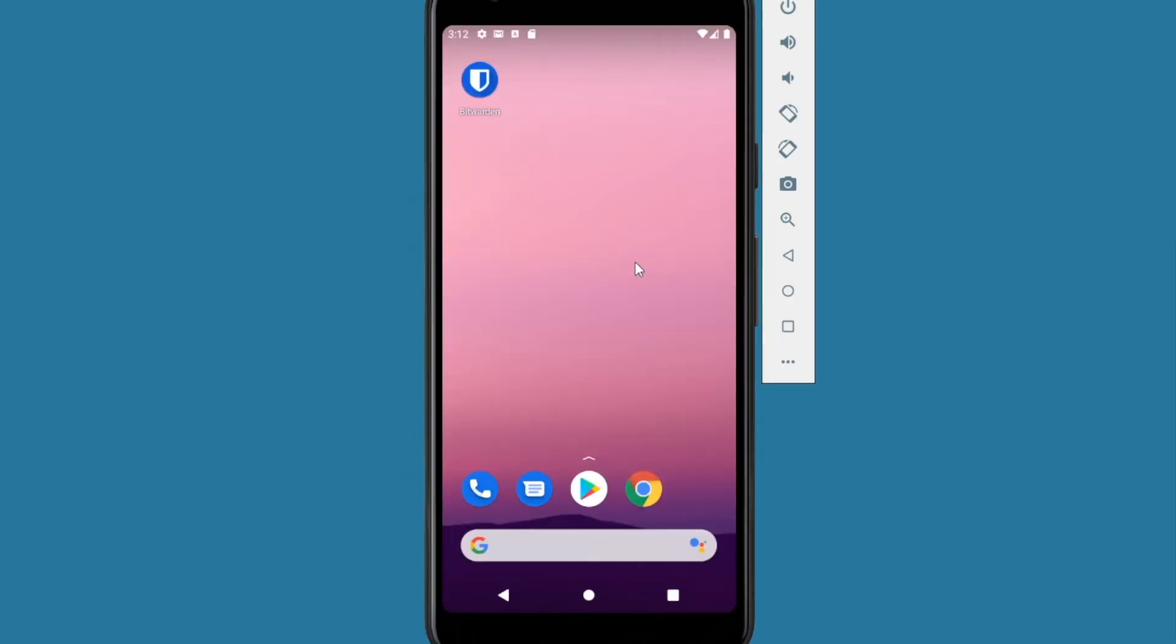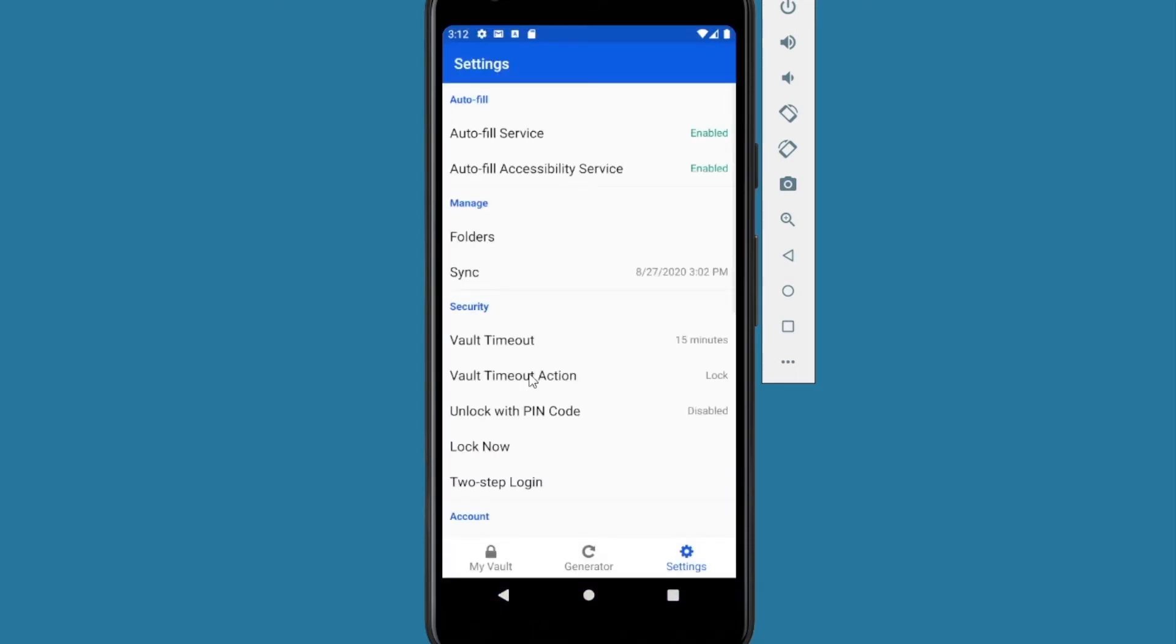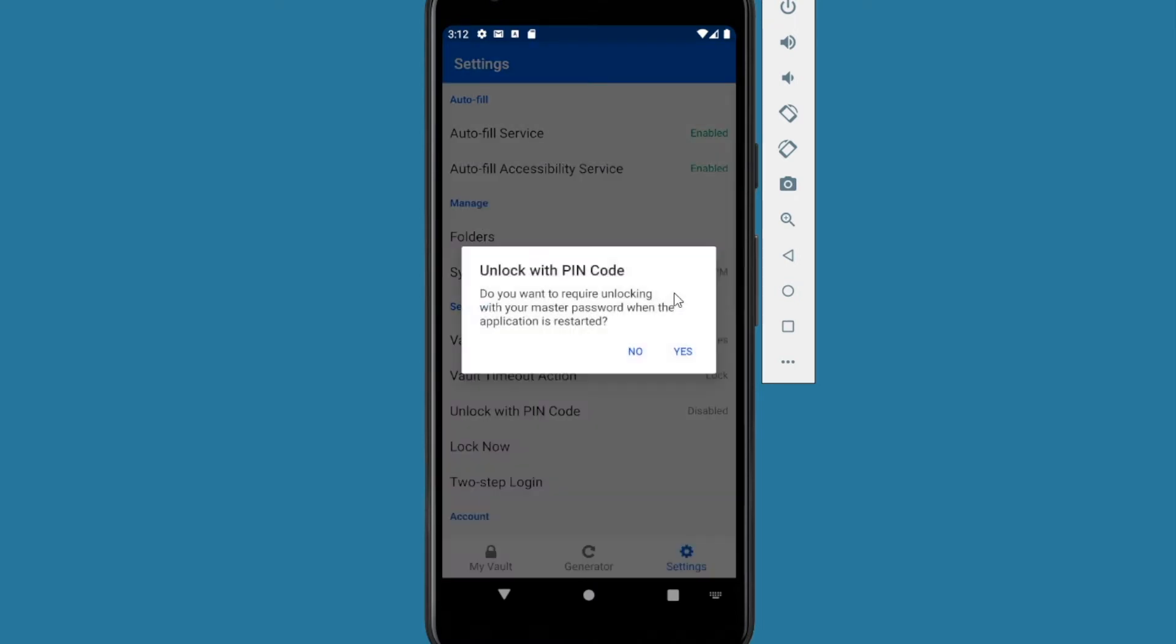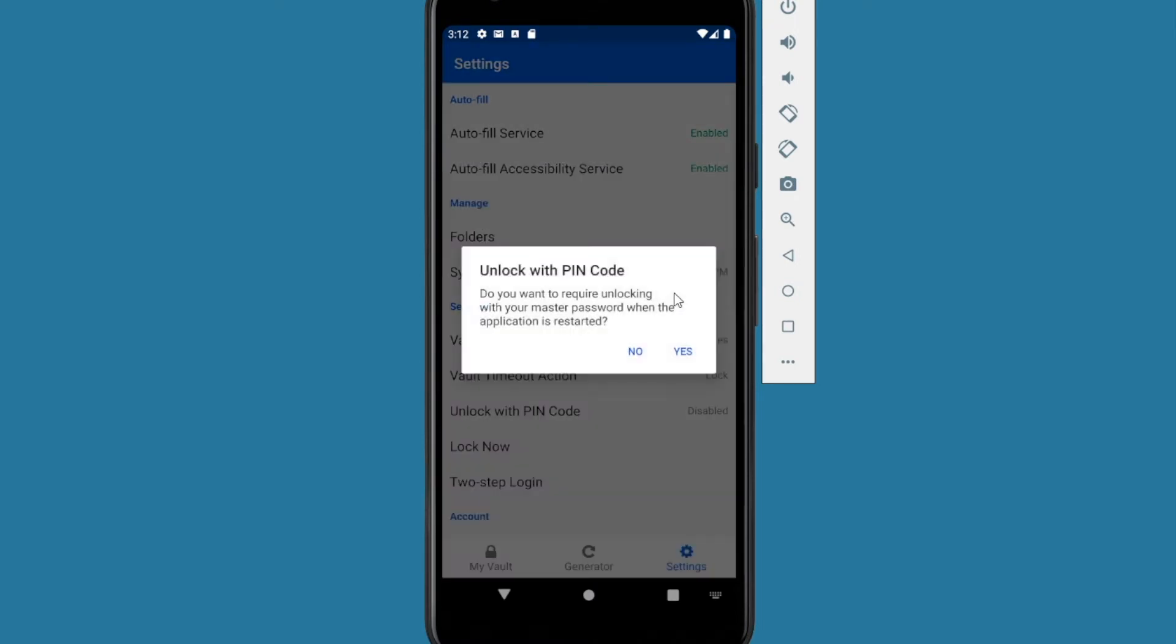One convenient option with Bitwarden is that you can set a PIN. So you don't have to keep entering your master password all the time. So open Bitwarden up and navigate to the settings page at the far right right here. And you can go to unlock with PIN code. Select it and then you can enter a PIN. I'm going to do three, four, five as my PIN code. Yours can be longer. Yours can be shorter. Whatever you feel comfortable with. And then press the submit.